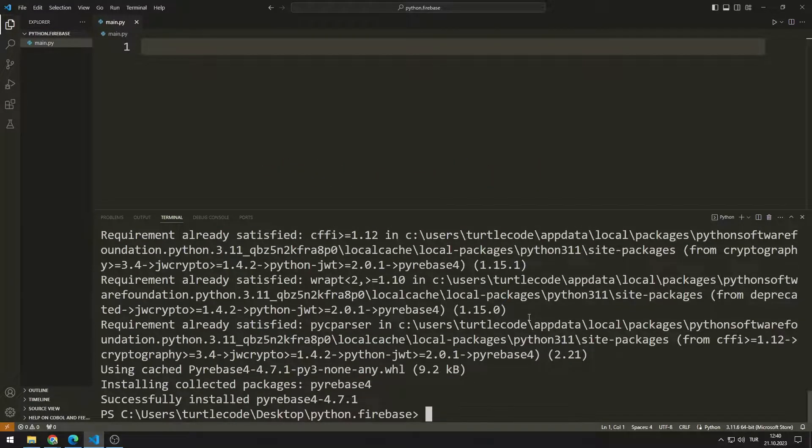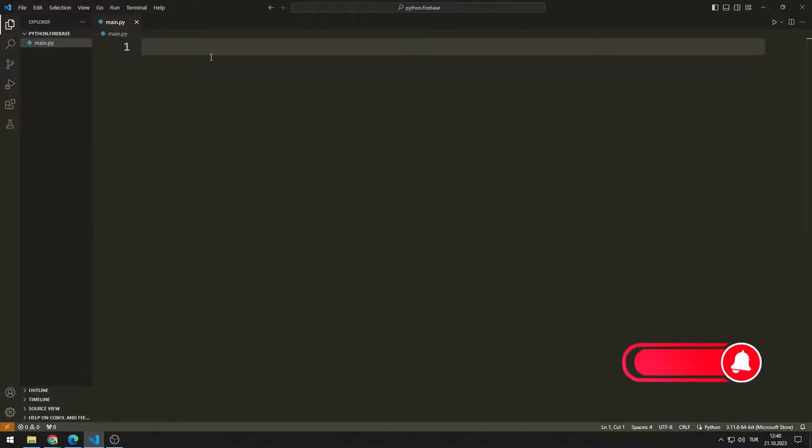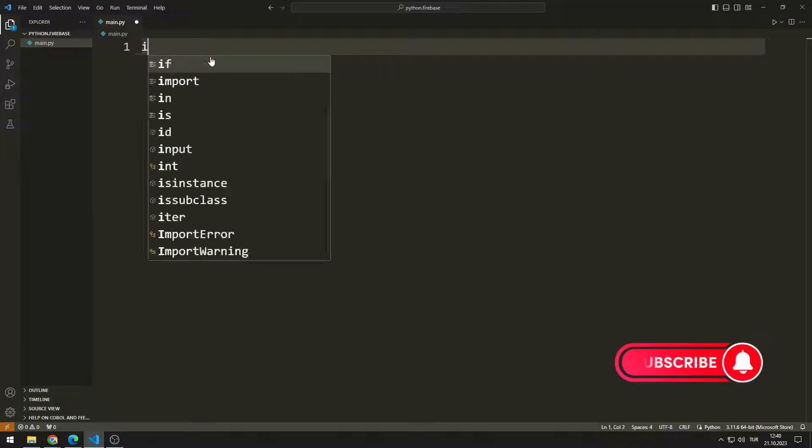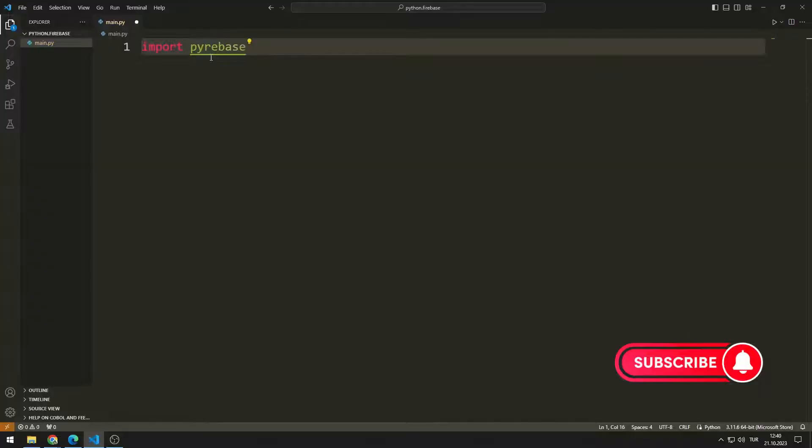If you have any problems with the transfer process, mention it in the comments. When the transfer process is completed successfully, you should be able to import the Pyrebase library.